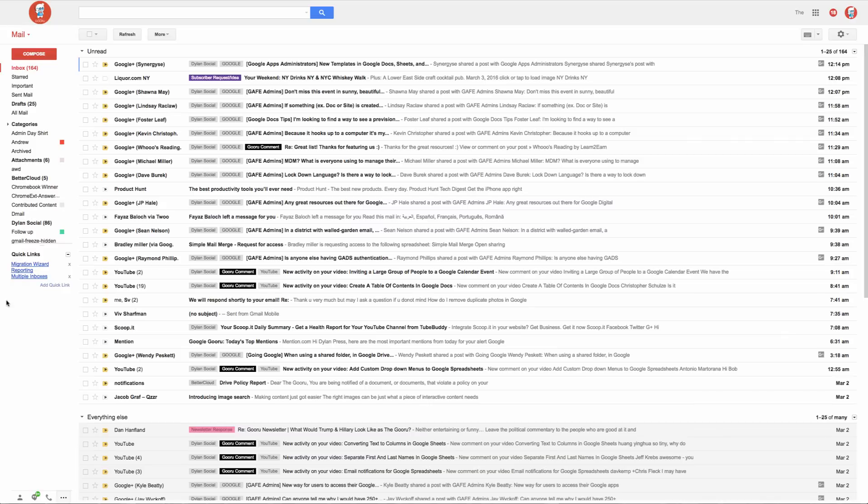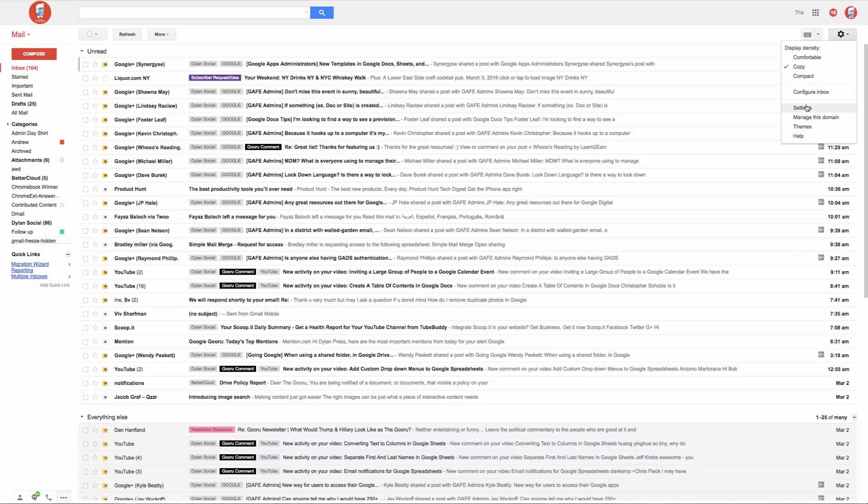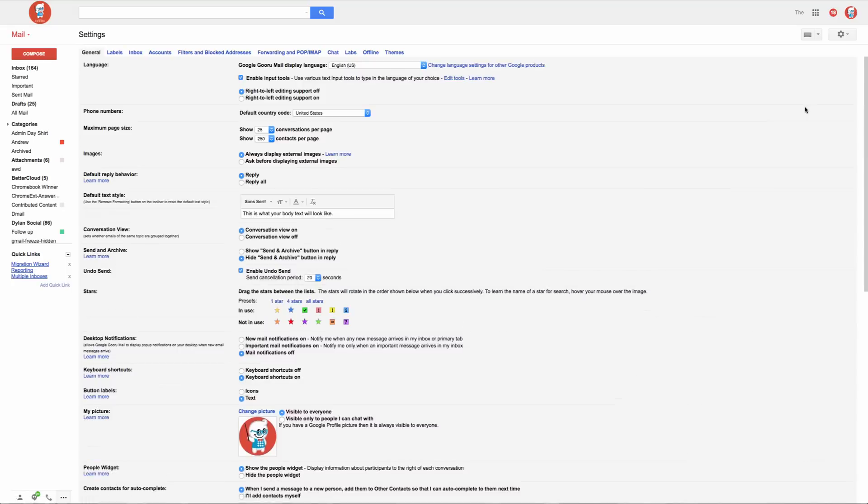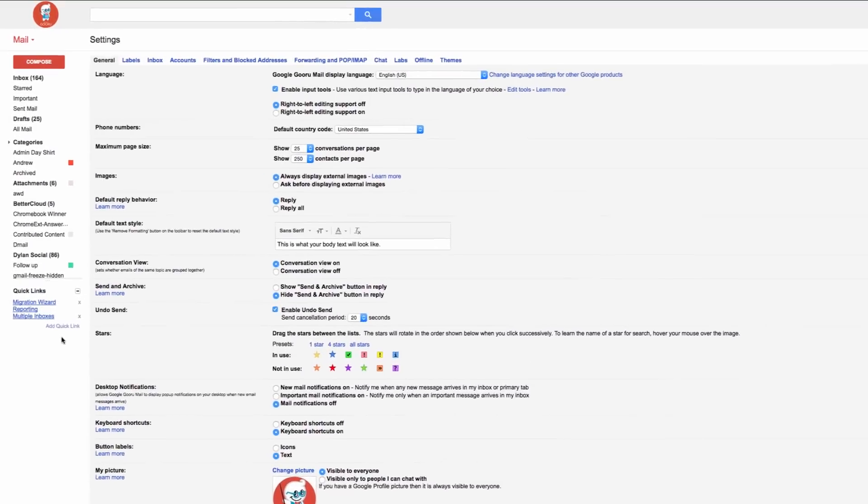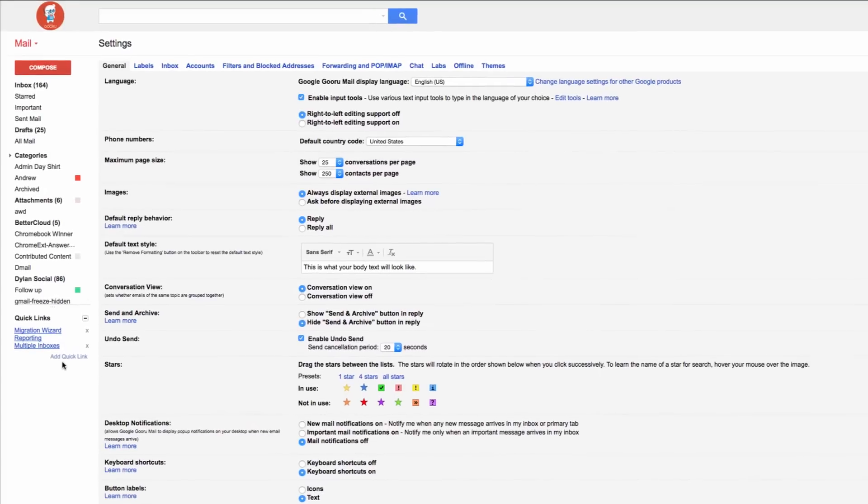Now when I'm ready to add a new Quick Link, let's say for example I want to add settings as a Quick Link. You'll navigate back to settings and when you're on the page you want to link to, you'll select this button here called Add Quick Link.